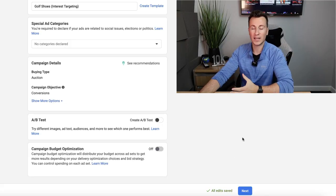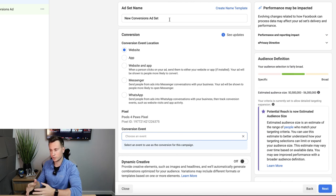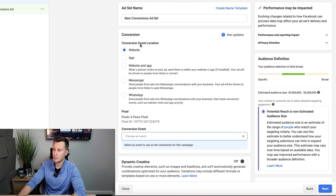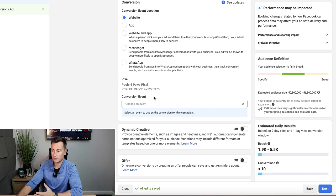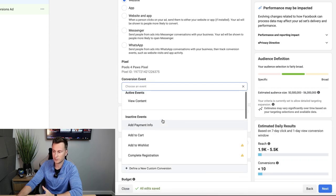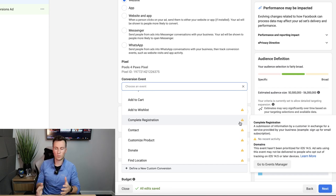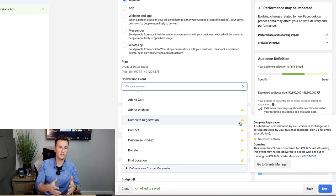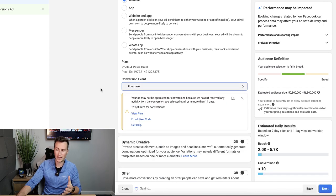Once you're happy with your campaign settings, hit Next. We're now taken into ad set creation — where we decide who we target, where we target, and how much to spend. Leave the ad set name blank for now. Conversion event location: leave as Website. For the conversion event, select Purchase — even if there's a yellow exclamation mark, which just means the event hasn't been triggered on our website yet. I always select Purchase anyway as that's our end goal.